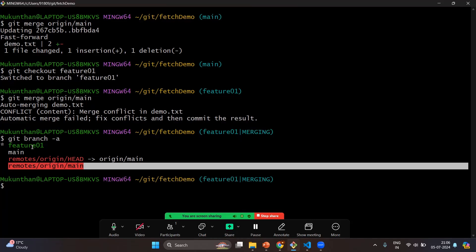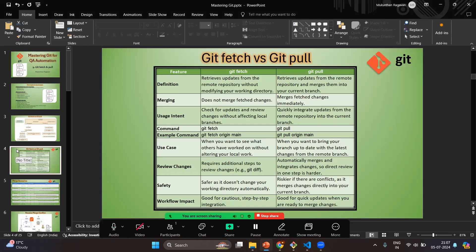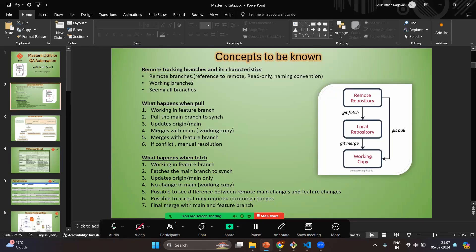If you know there are very few changes in the remote and your local, and you're ready to merge directly, then use git pull. To see all branches, run 'git branch -a' — you'll see working copy branches 'future' and 'main', and from origin only 'origin/main'. The reason you don't see 'origin/future' is because we haven't pushed the future branch to remote yet. Once you push, you'll see the remote tracking reference for that branch as well.